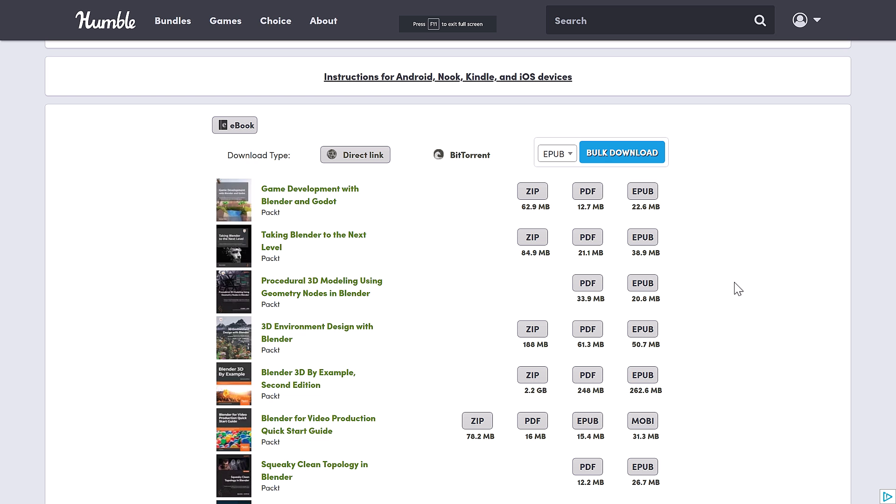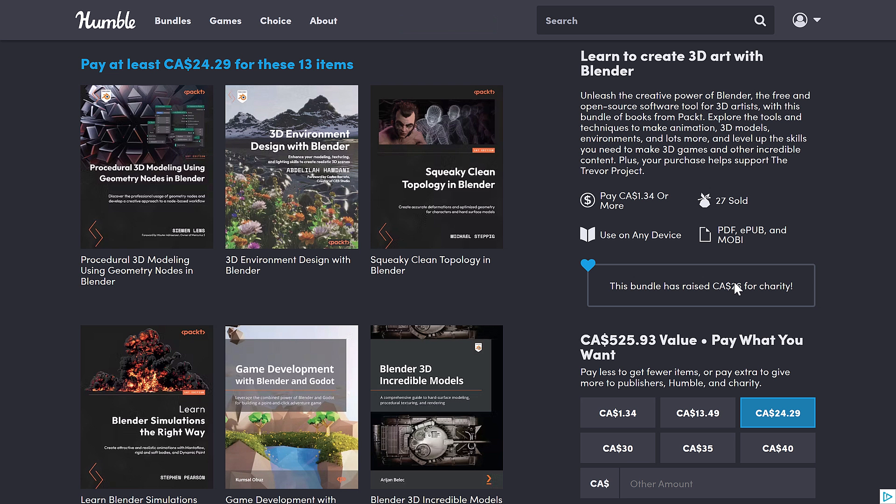Everything here, again, is e-books. And that's the bundle. It's a pretty straightforward one. And in my opinion, it is a pretty quality one here as well. I know people are definitely mixed on PACT.